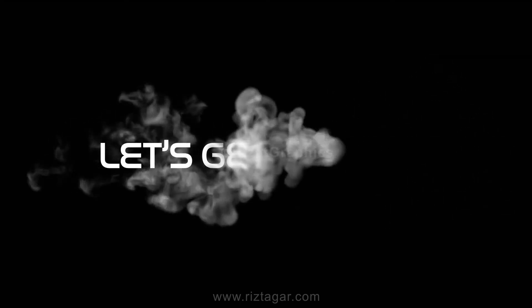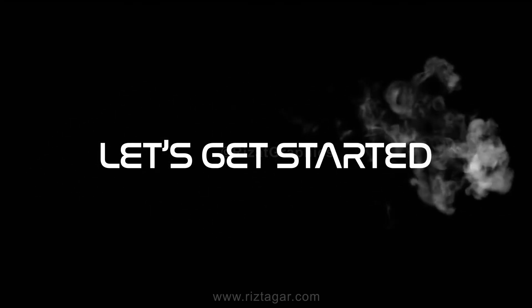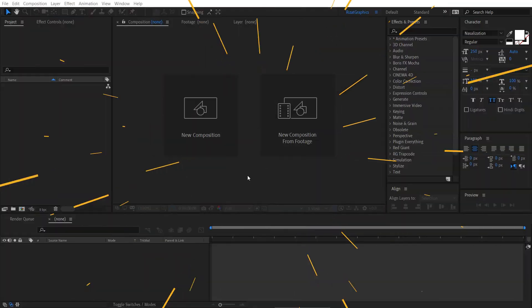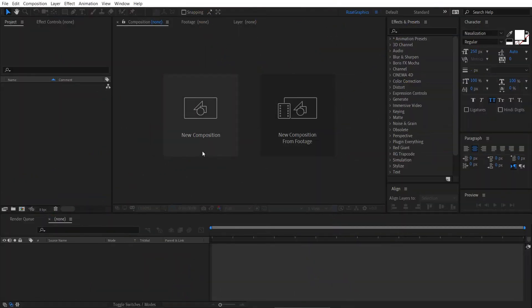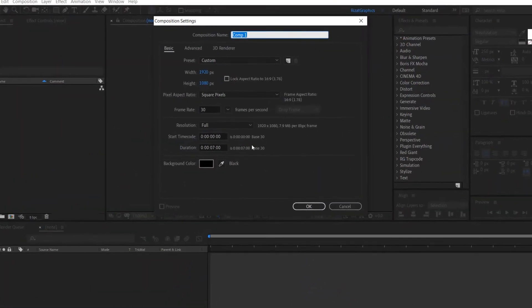Without further ado, let's get started. Open Adobe After Effects, then create a new composition.